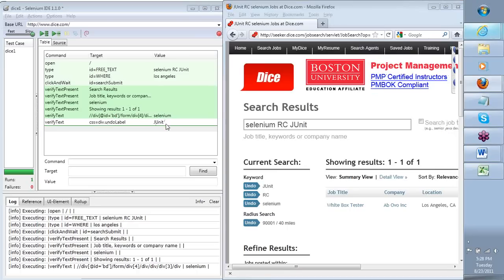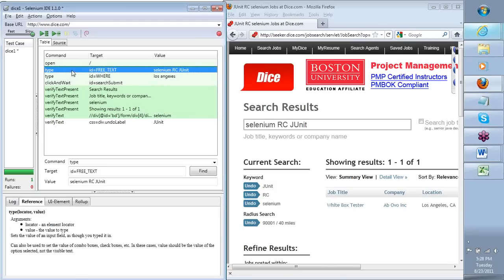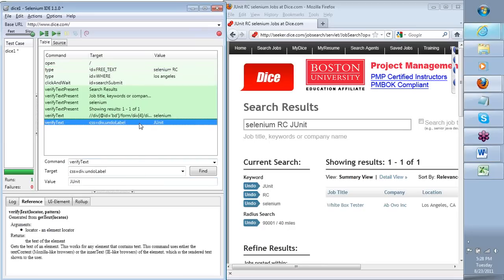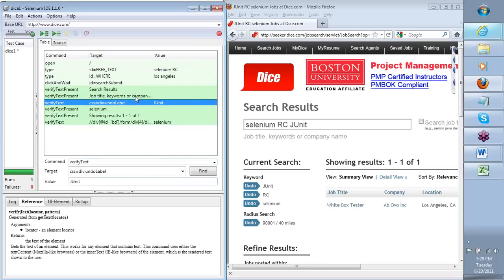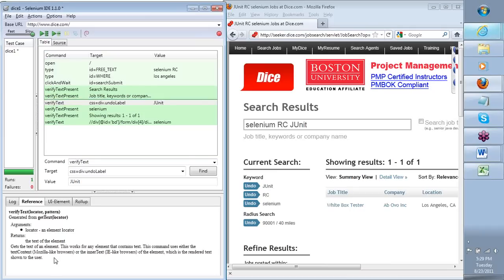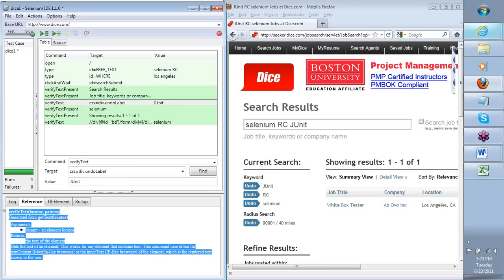Now that we've done this, how can I make it fail? Let's say I go into the second command where it is actually typing the value into the search field, and I remove JUnit from the search term. There is no JUnit in my search, so I don't expect JUnit to appear. One very important aspect: every command has a detailed explanation or documentation against it shown in the reference panel.